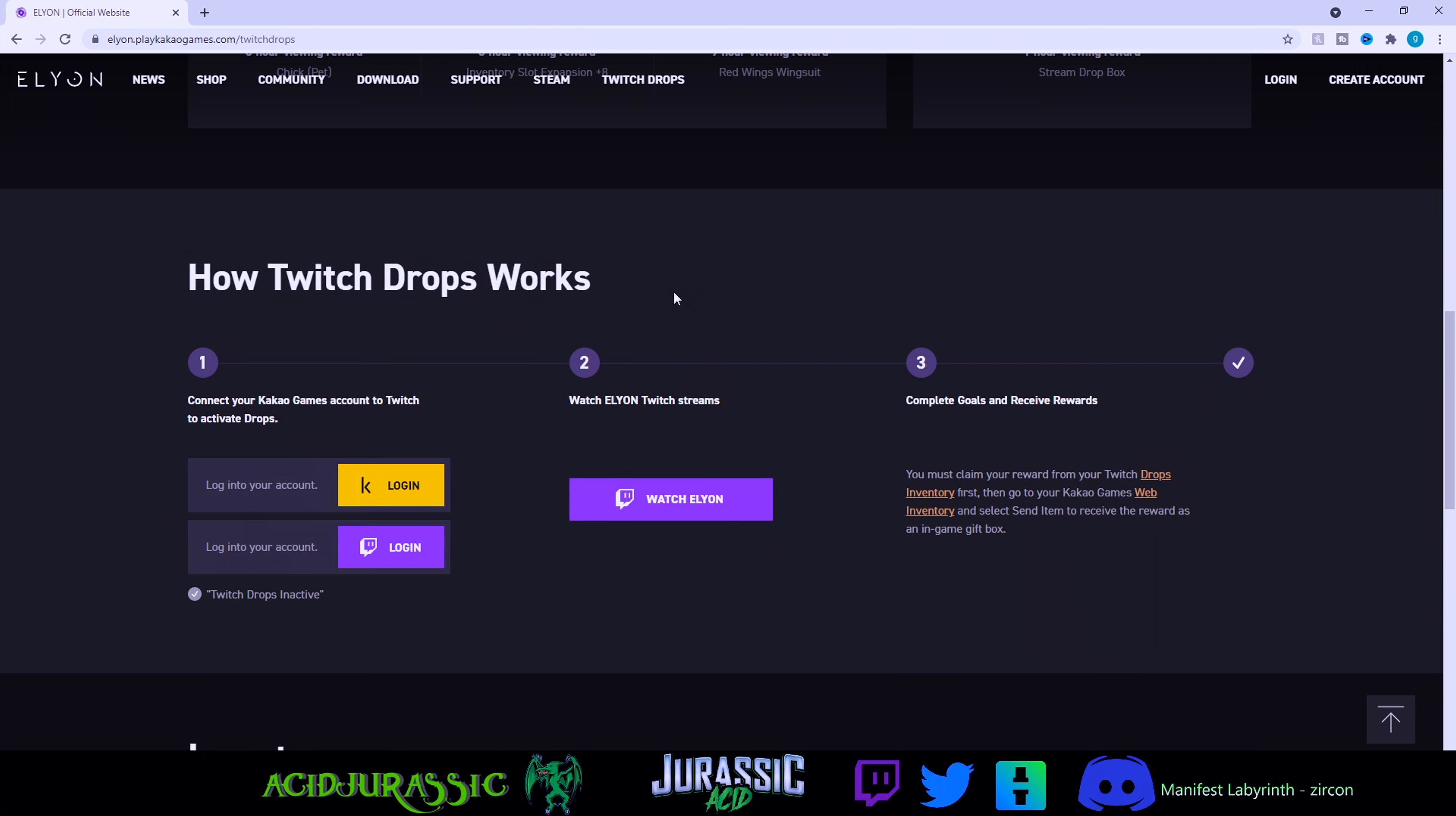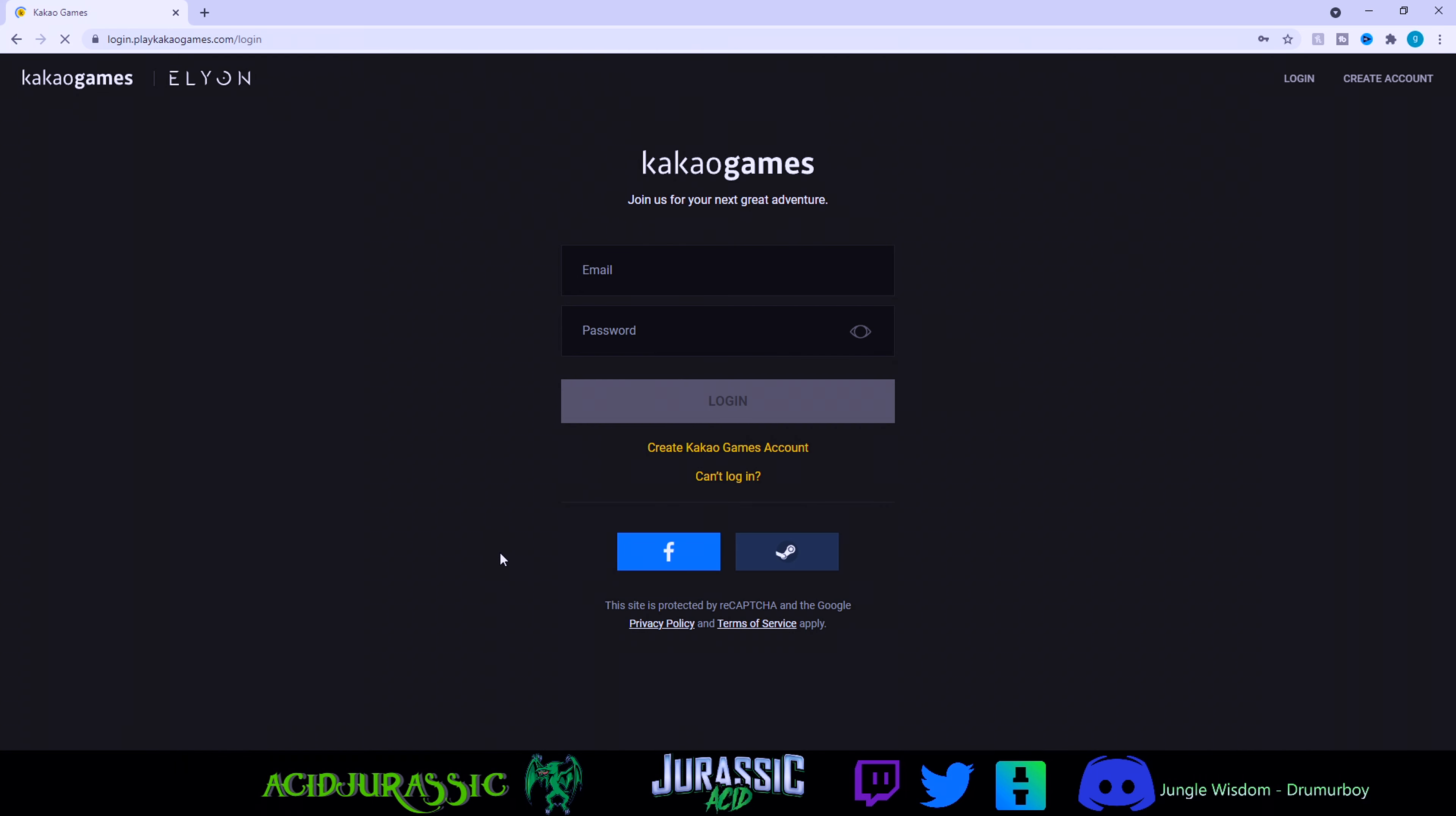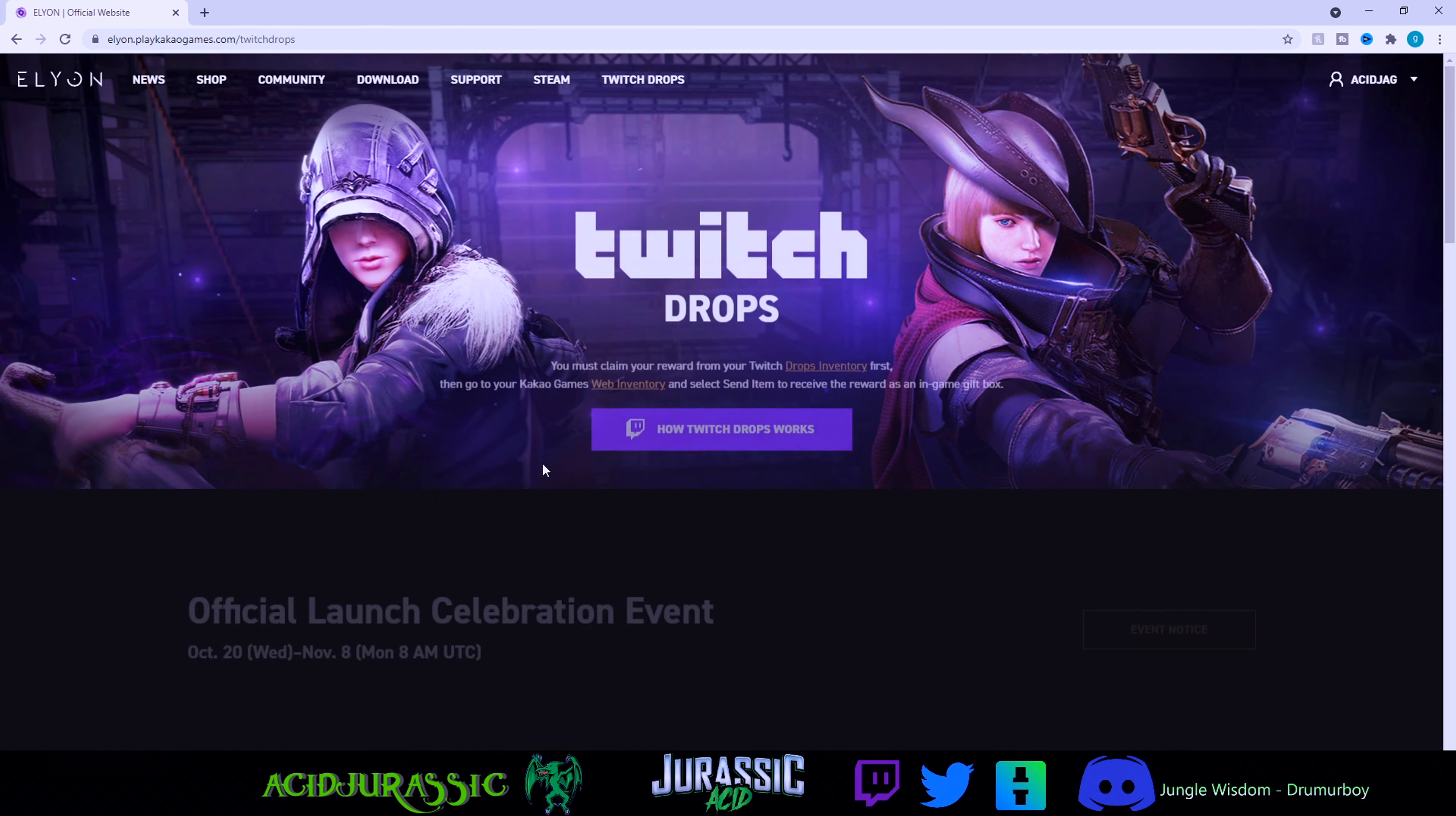You're going to need a Kakao account, so make sure you log into that and your Twitch account. Basically you just click on it. If you have it so it remembers your password you'll be fine, you can just click log in, or you can manually type your stuff in. It's not too bad.